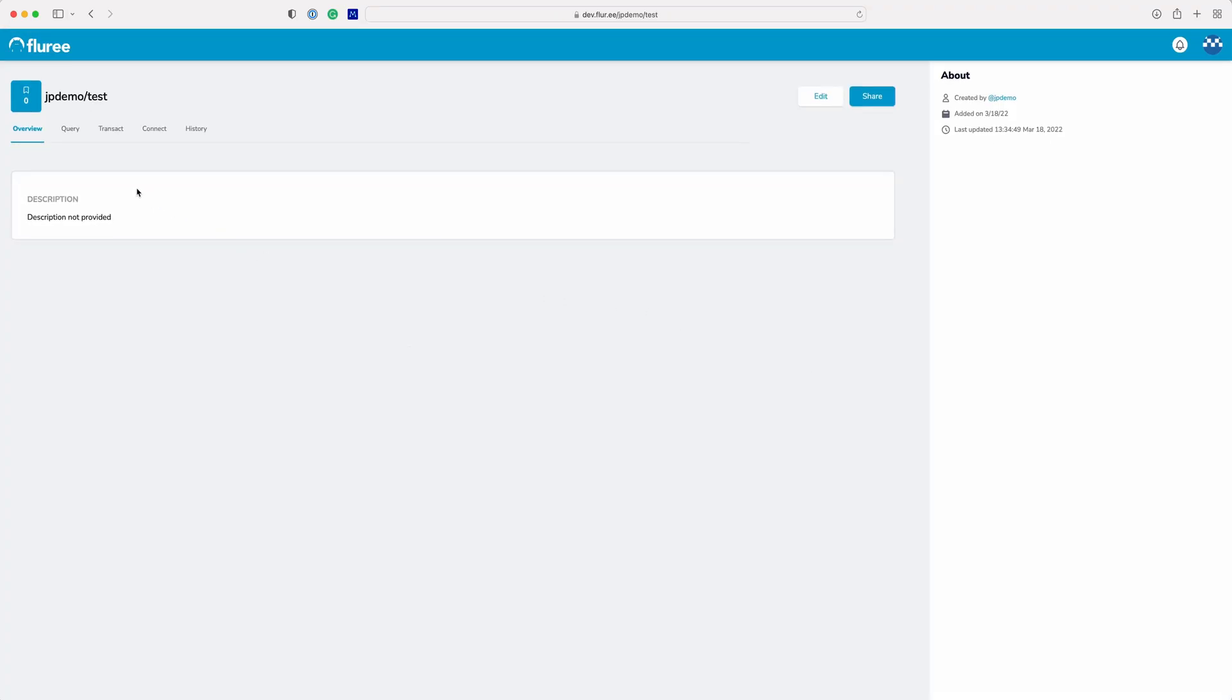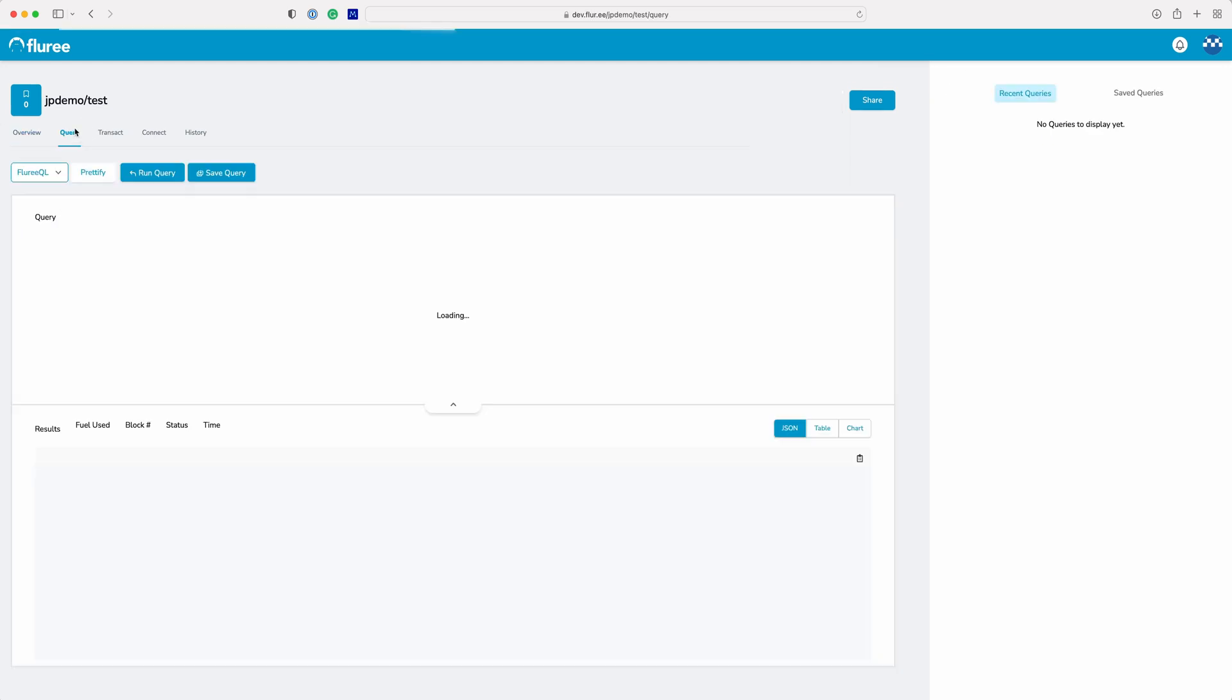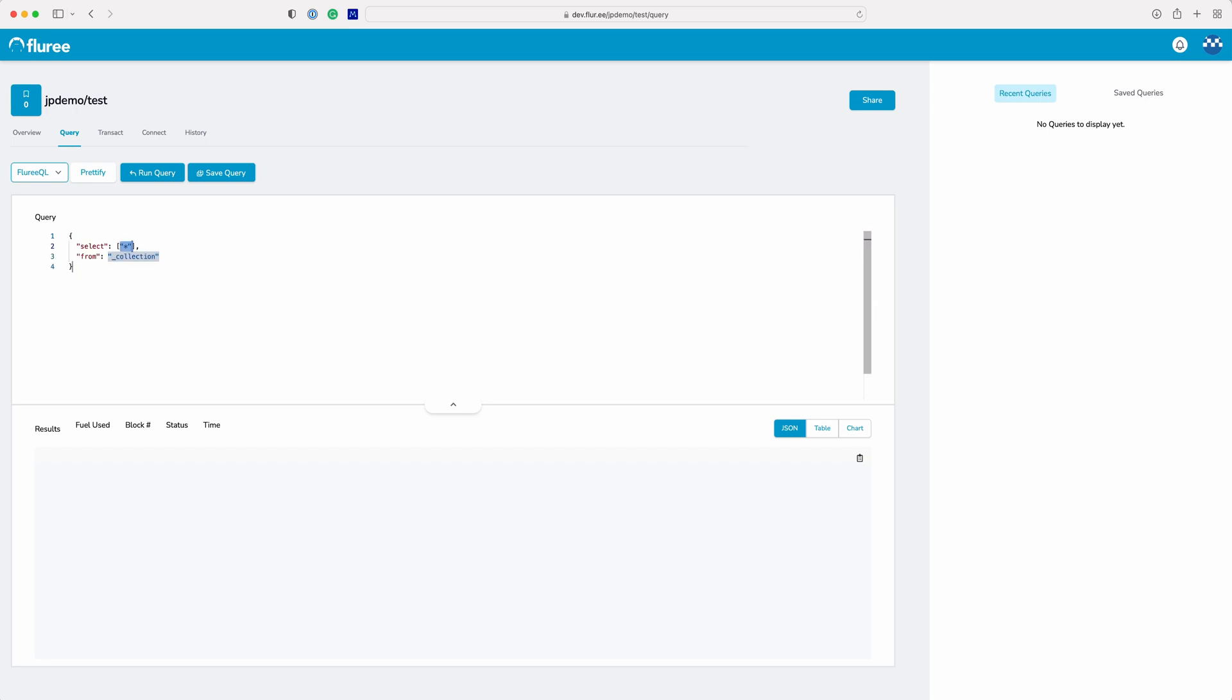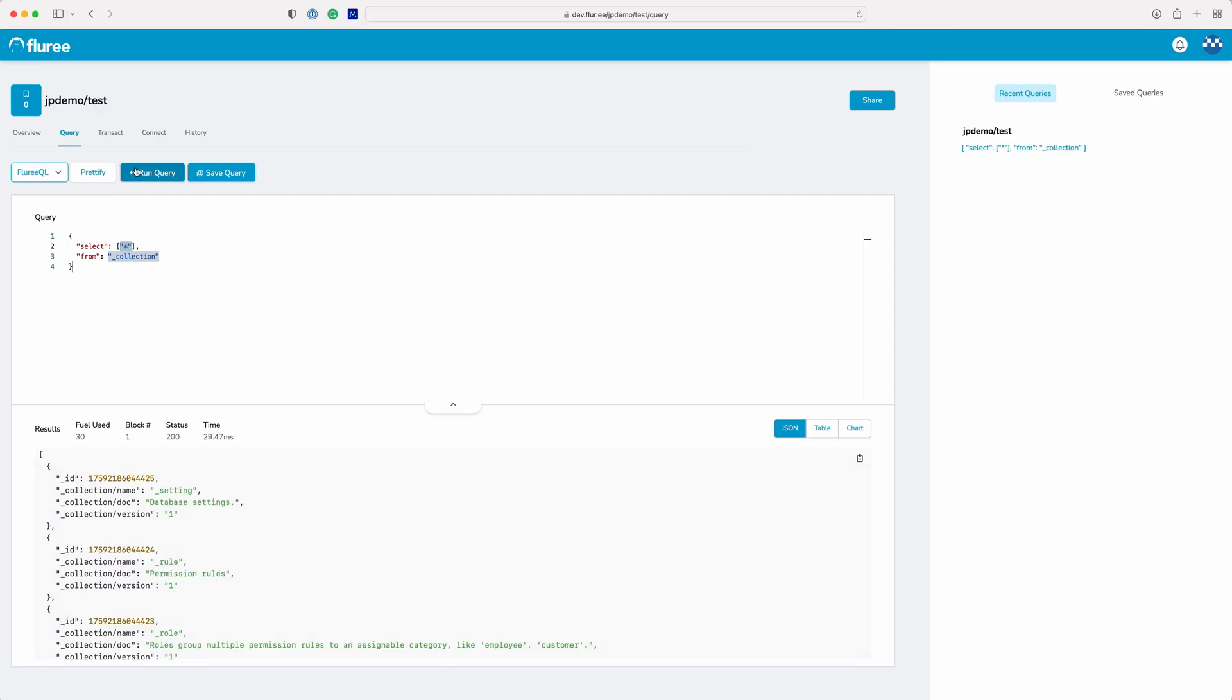By clicking on the query tab we can already query the data set. Running select star from collection will show you the system collections created when you added the data set.